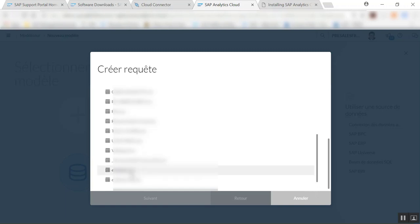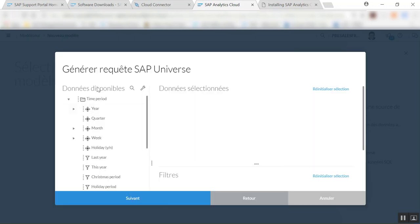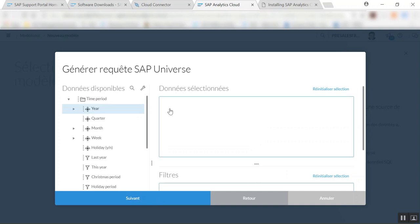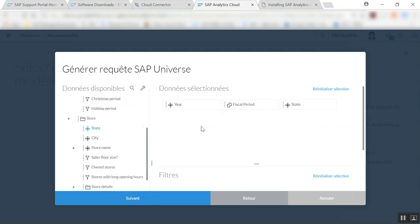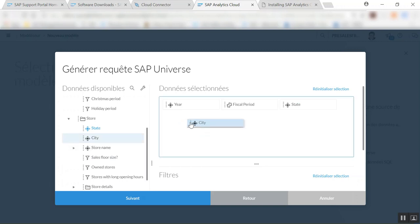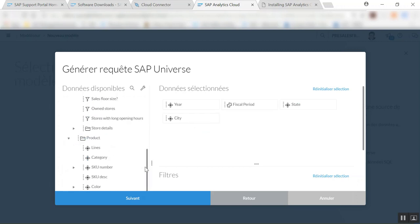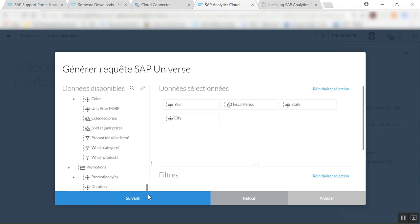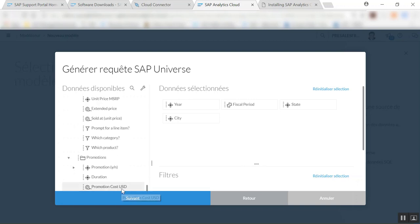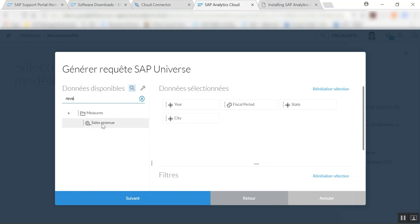So eFashion, next, and I'm going to be able to get all the information from eFashion, fiscal period, city, and also maybe some kind of KPI like maybe I'm going to go for promotion extended price or if I want to get sales revenue.